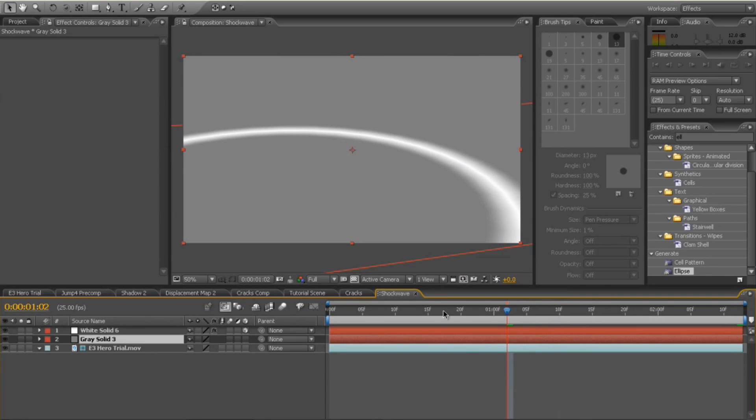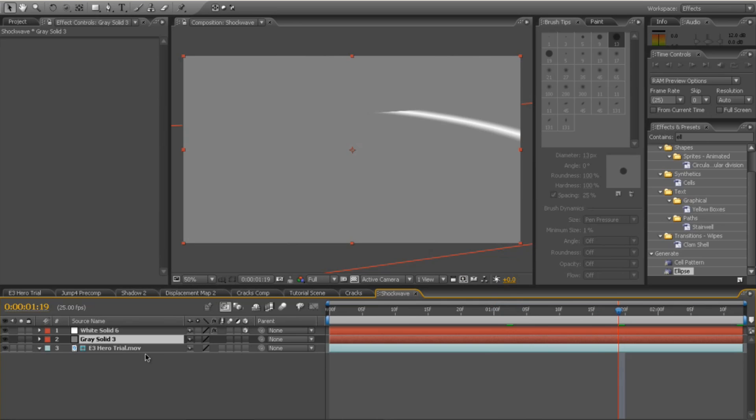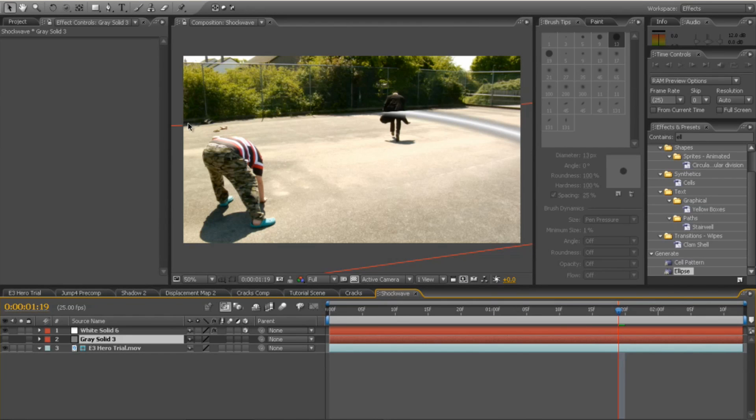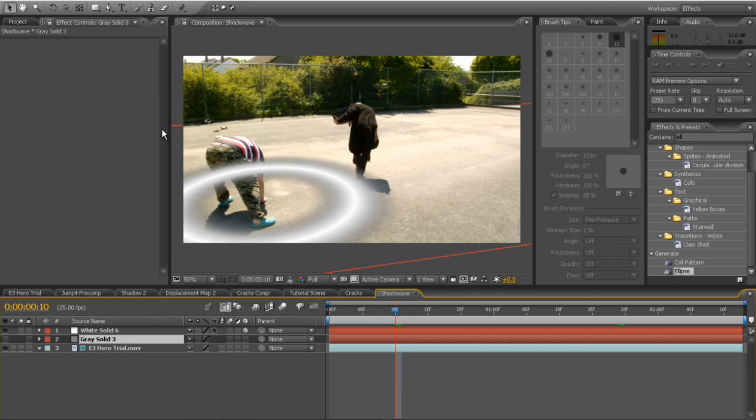You'll notice at the top of the frame, it sort of disappears around here. That is because our white solid that we created came up to on mine is where that fence ended. That's exactly where I wanted it. If you want it to continue, make sure your white solid goes completely all over the screen.